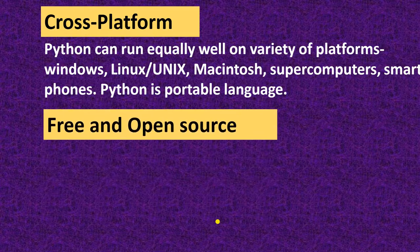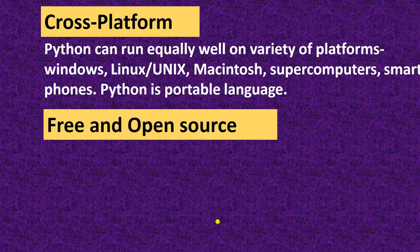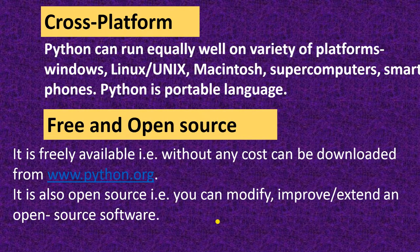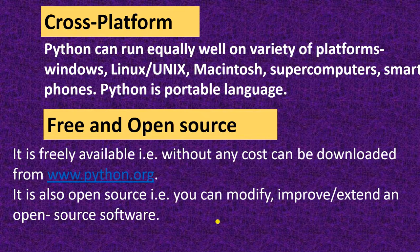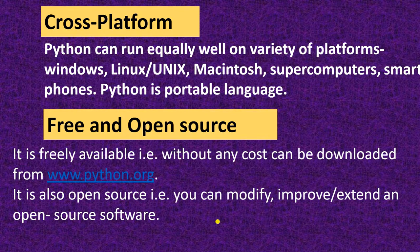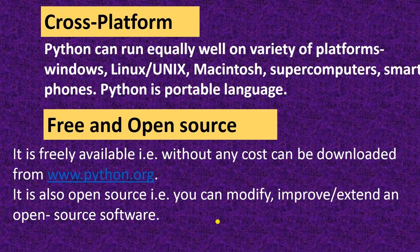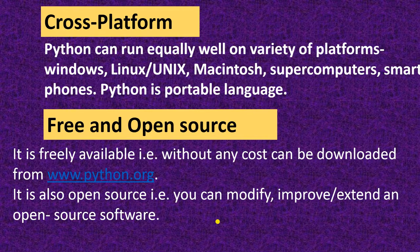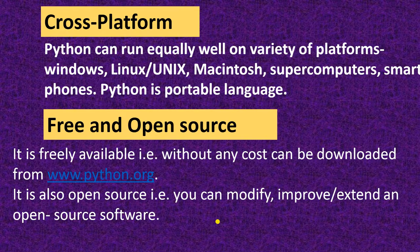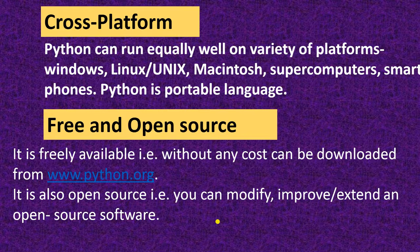It is free and open source. It is freely available. You can download it. It is freely available on this site, www.python.org and it is open source. You can modify or improve. That's why it is an open source software.